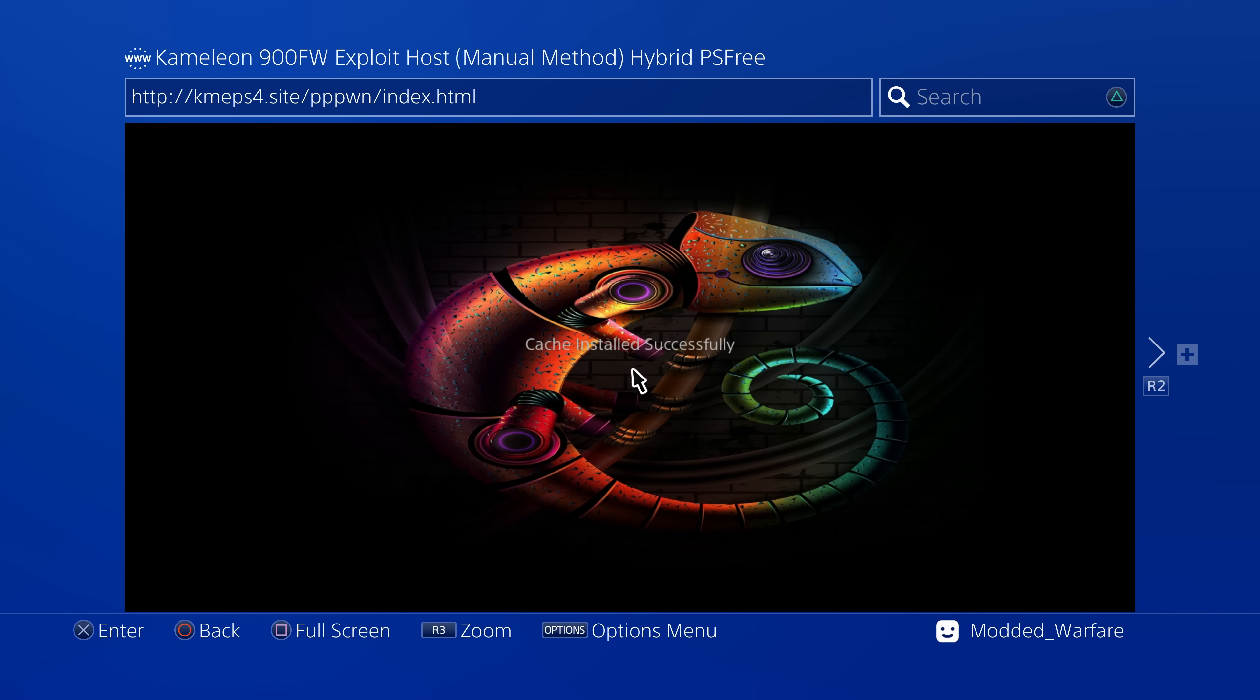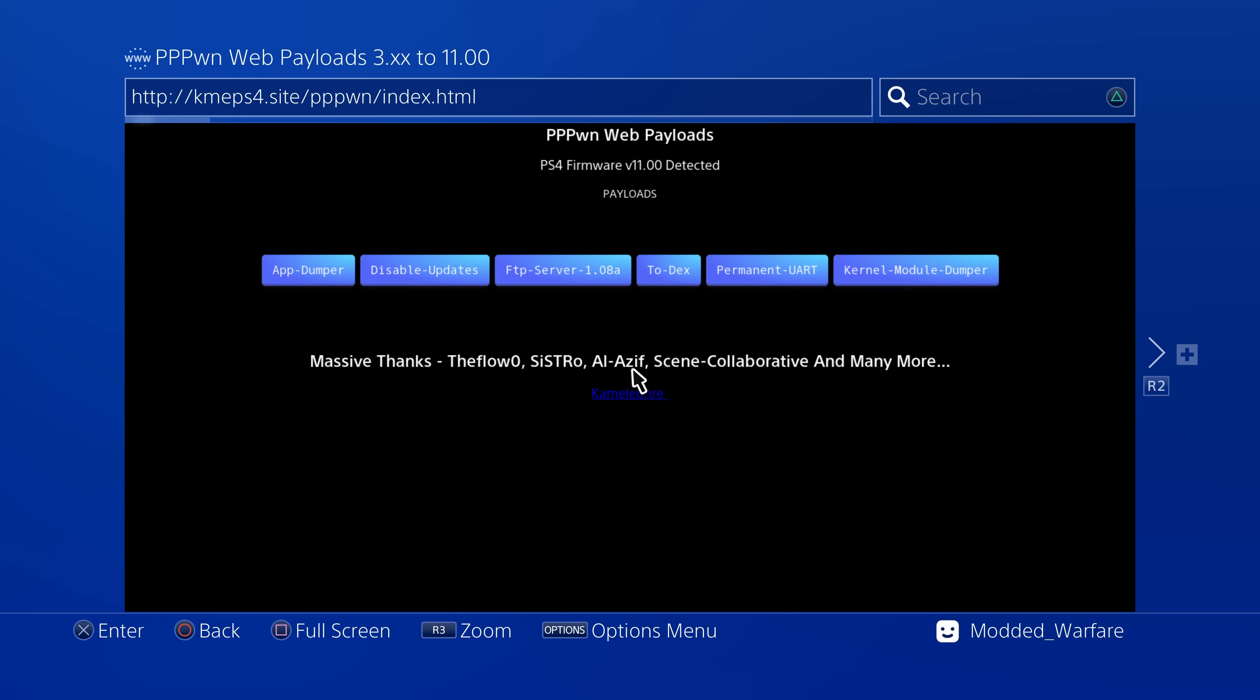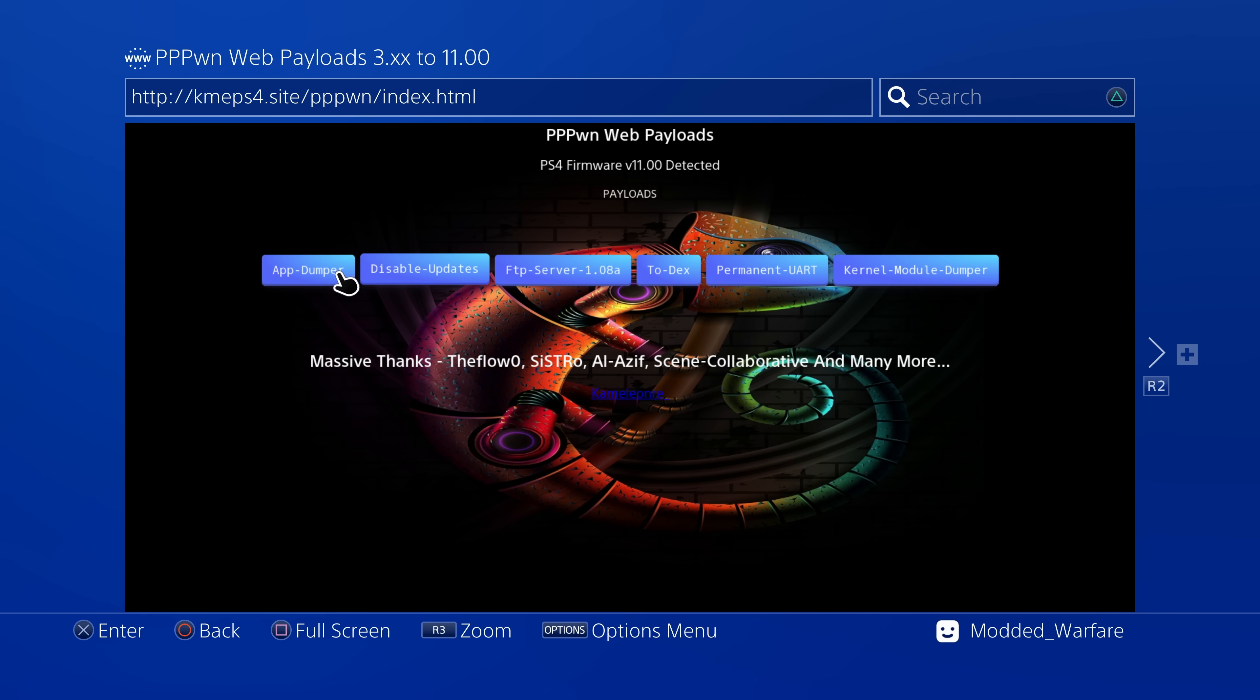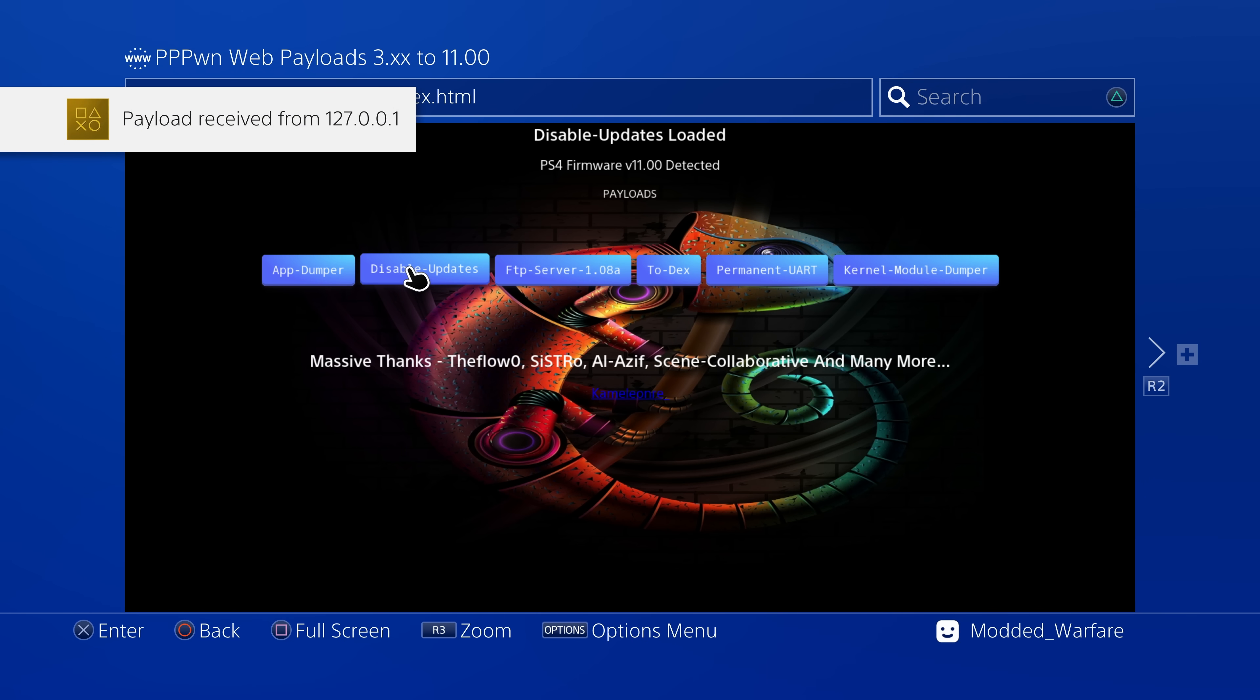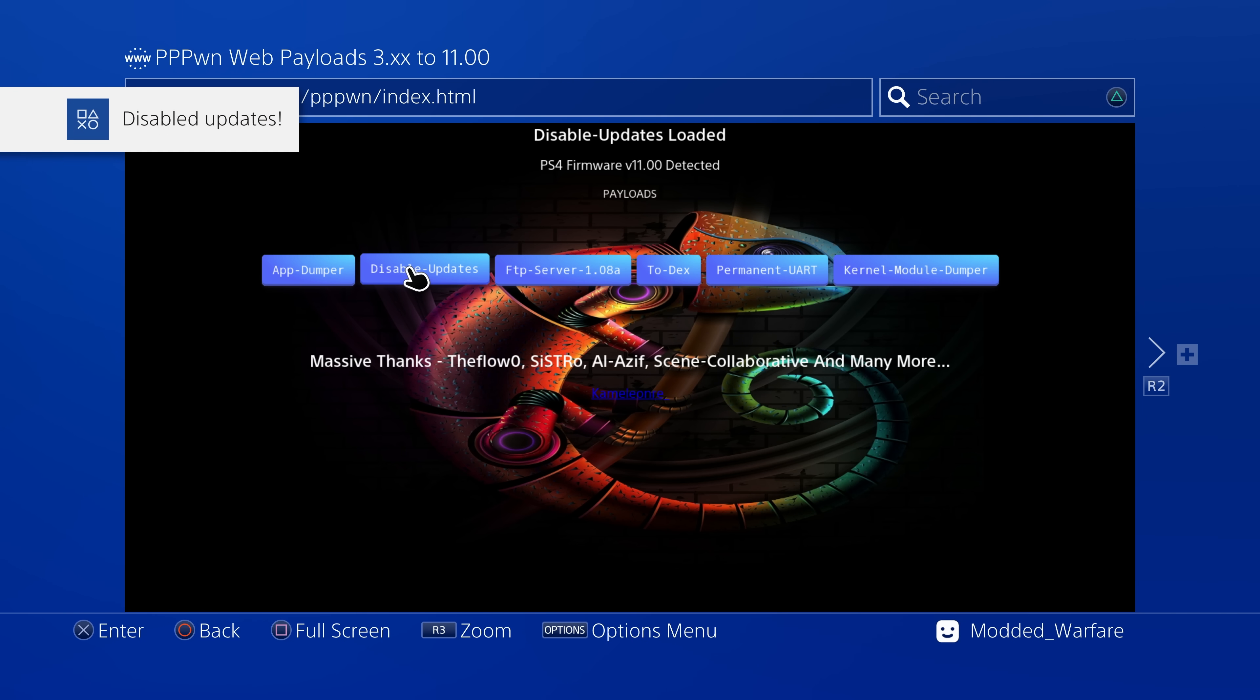disable updates, FTP, 2dex, permanent UART and the kernel module dumper and any additional payloads will be added in here as well. And you'll be able to load them once they're updated for 11.0 so we can select like the disable updates payload and we get the payload received from local host and then disabled updates.